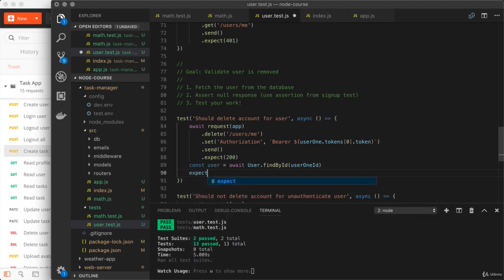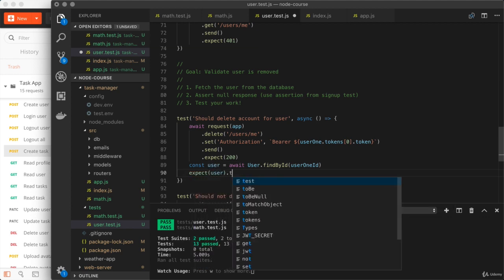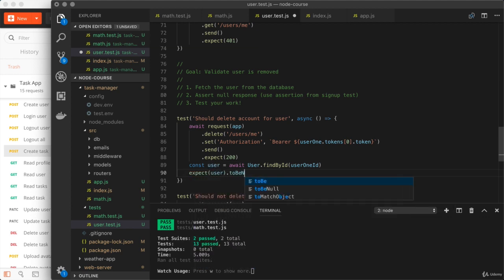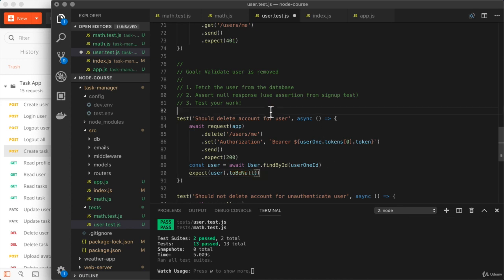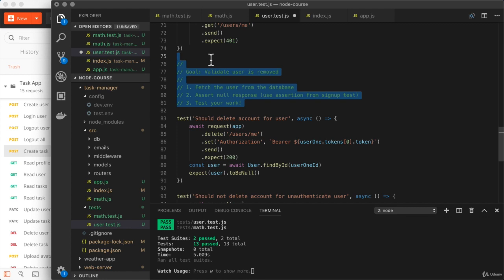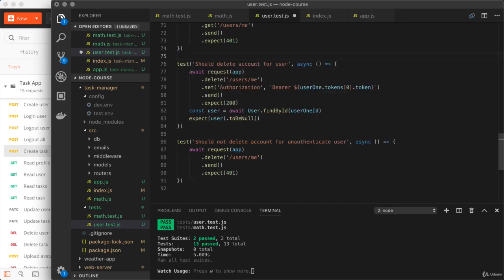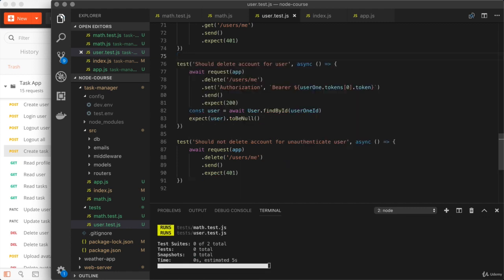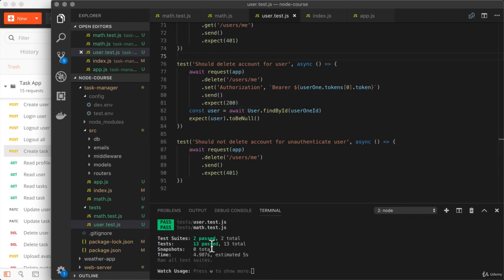So I'm going to expect that user equals using to be null null. And right here, we're all done. So now we can go ahead and remove those challenge comments, save the file for the last time in this video. And right here, we should still see those 13 passing tests. And that is exactly what we're getting.